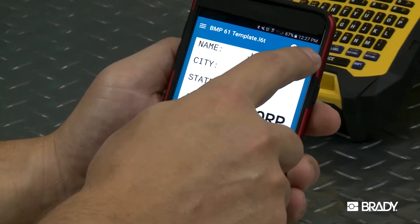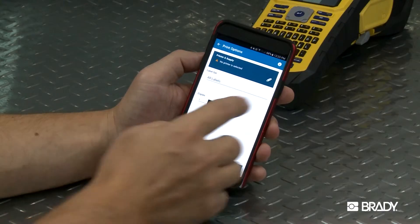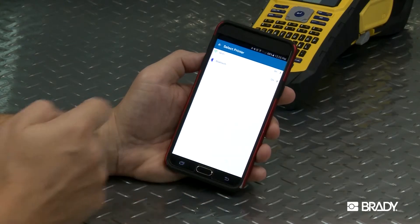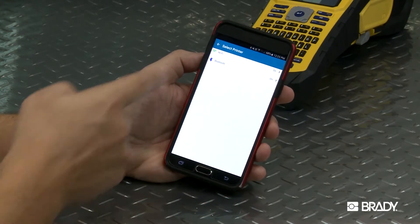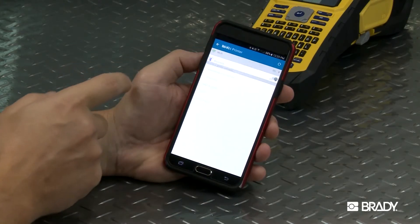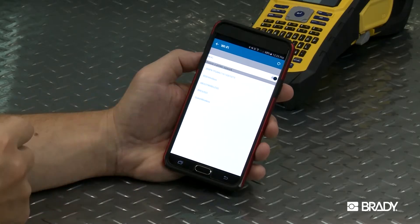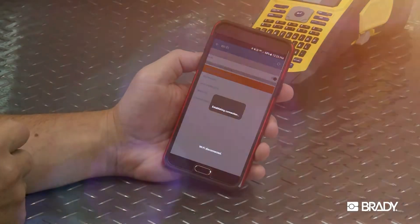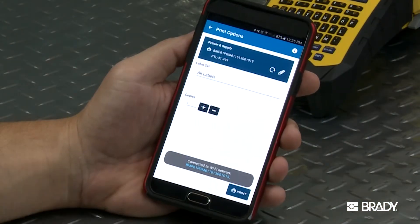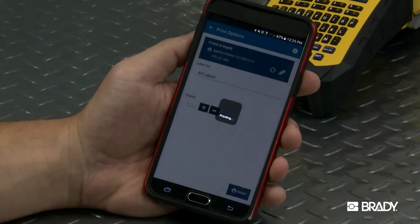Then you can click the Print icon and click the Pencil icon to select your printer. The printer's default name will be its serial number unless you customize it. And now you can print your labels.